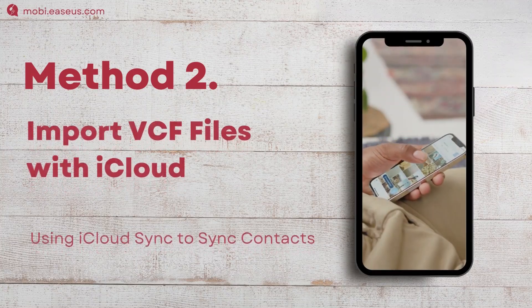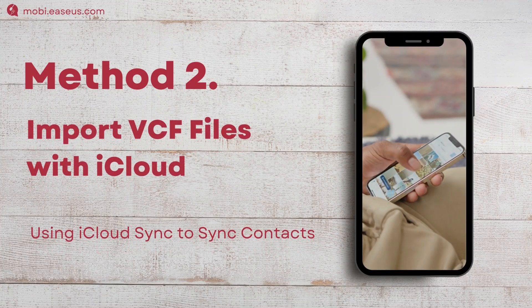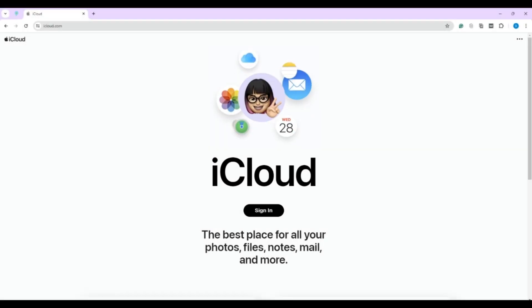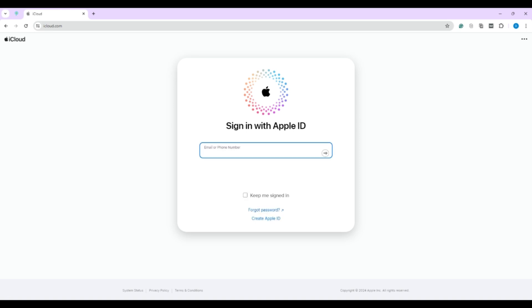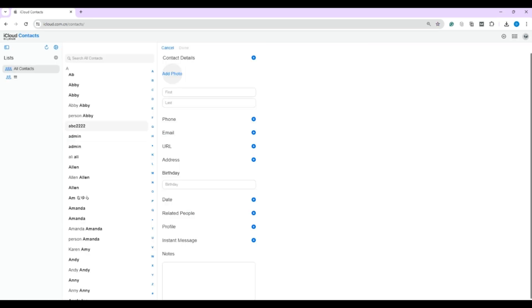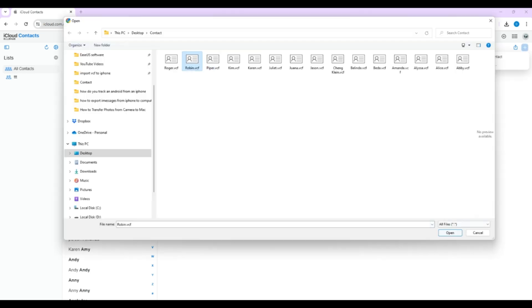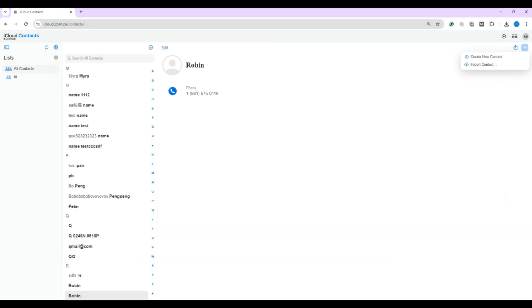Method two: using iCloud. This method is great if you prefer wireless solutions and have access to a stable internet connection. Here's how to import using iCloud. Go to iCloud.com on your computer and sign in with your Apple ID, then click on Contacts. At the top right corner, click on the Add icon and choose Import Contact. Select your VCF file and it will sync across your devices connected with the same Apple ID.